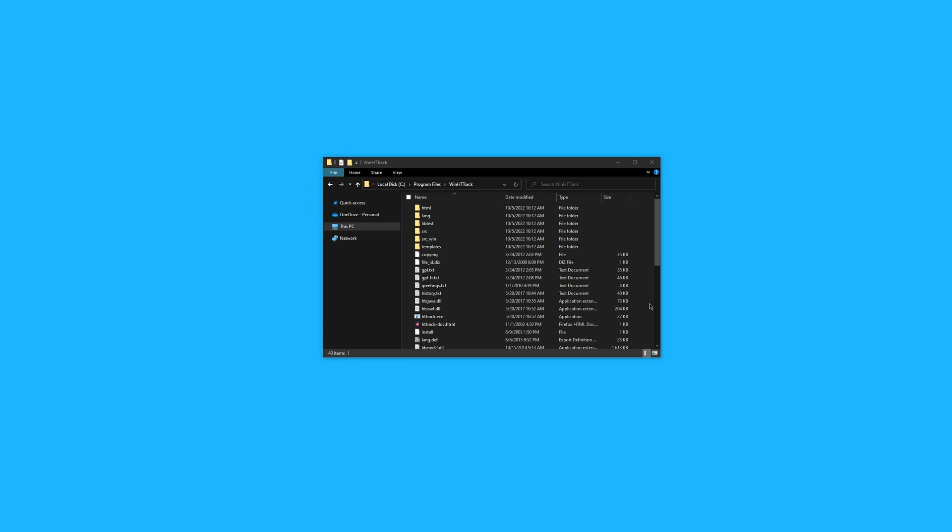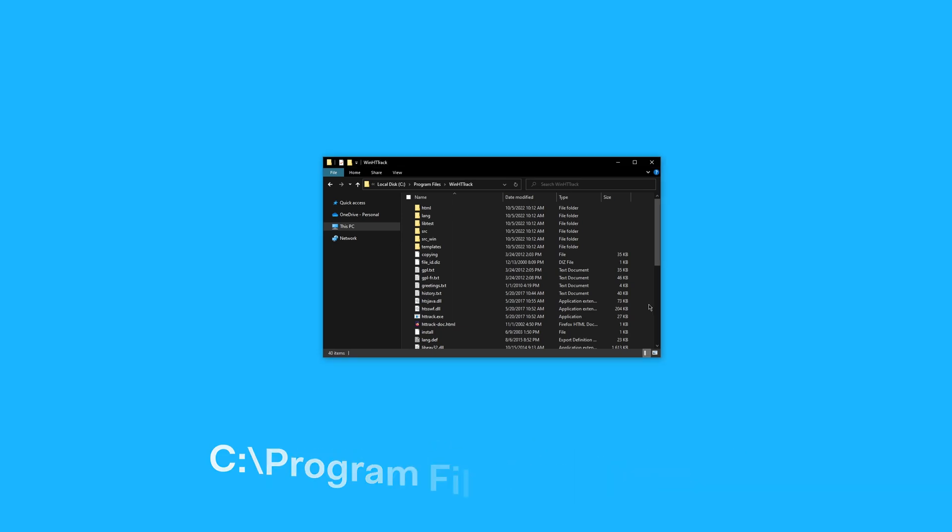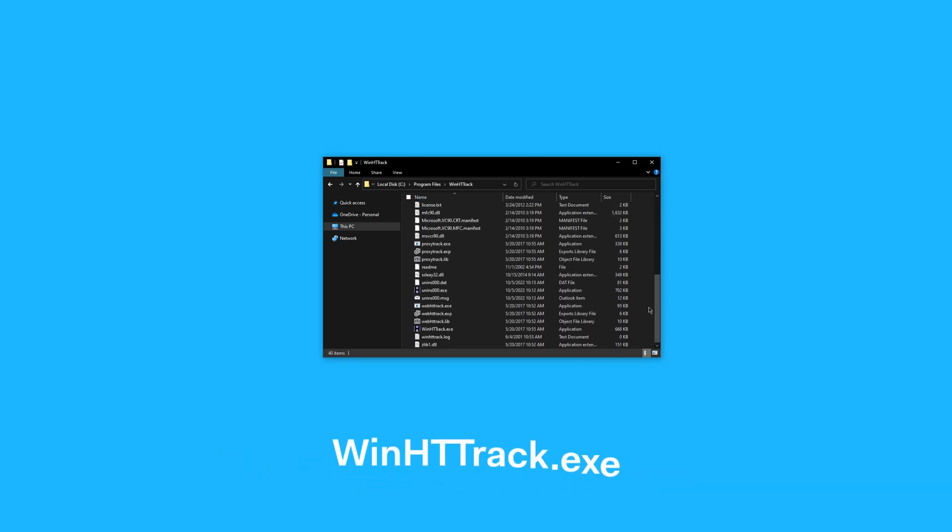On Windows, you'll need to find the install path, which is likely C:\Program Files\WinHTTrack. From here, you'll need to open WinHTTrack.exe.